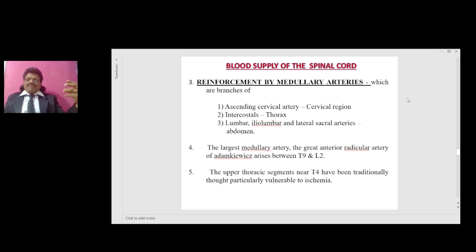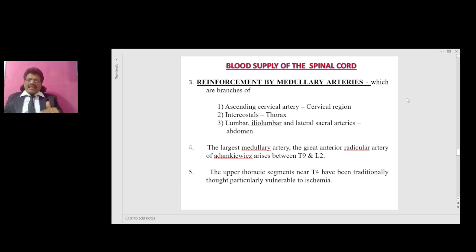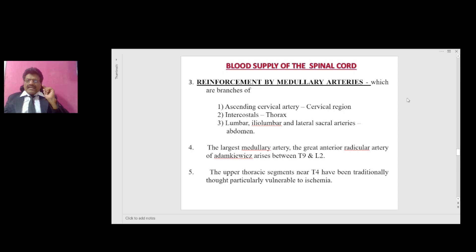There is reinforcement by medullary arteries: branches of the ascending cervical artery at the cervical region, intercostal arteries at the thorax, and lumbar, iliolumbar, and lateral sacral arteries at the abdominal level. The largest medullary artery — the great anterior radicular artery of Adamkiewicz — arises between T9 and L2. The upper thoracic segment near T4 has been traditionally thought particularly vulnerable to ischemia.